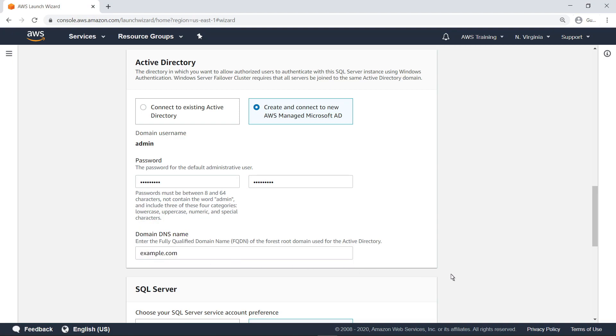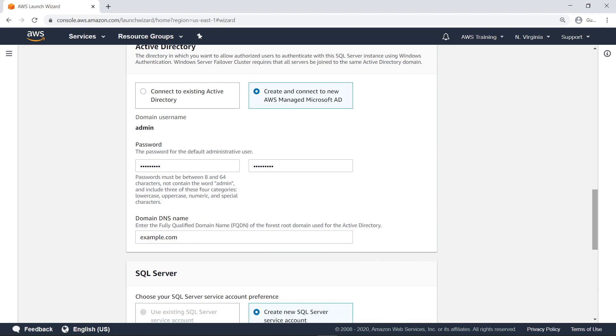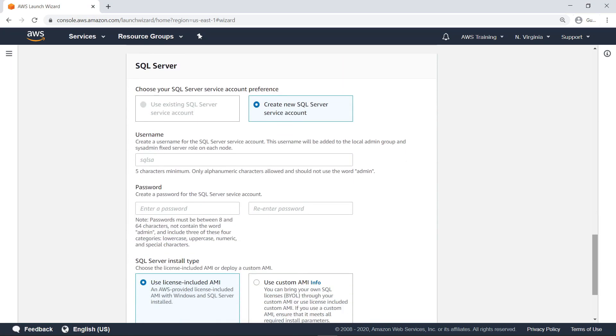Now, let's define the SQL Server parameters. Since you're creating a new Active Directory, you must create a new service account. The service account will act as an admin member on each SQL Server node resource created to make up the SQL Server. Specify a username and password.